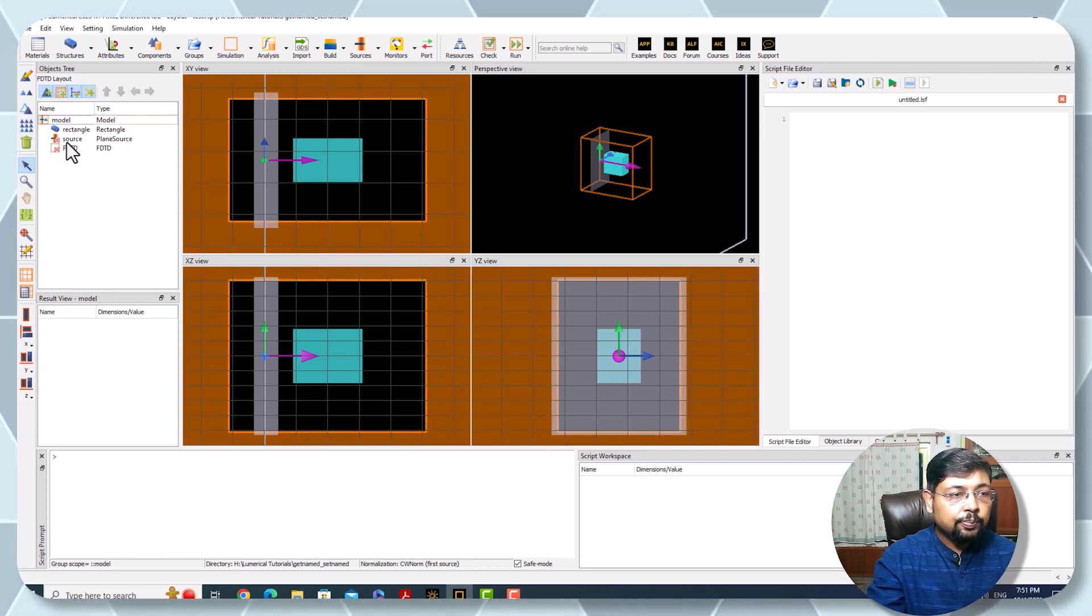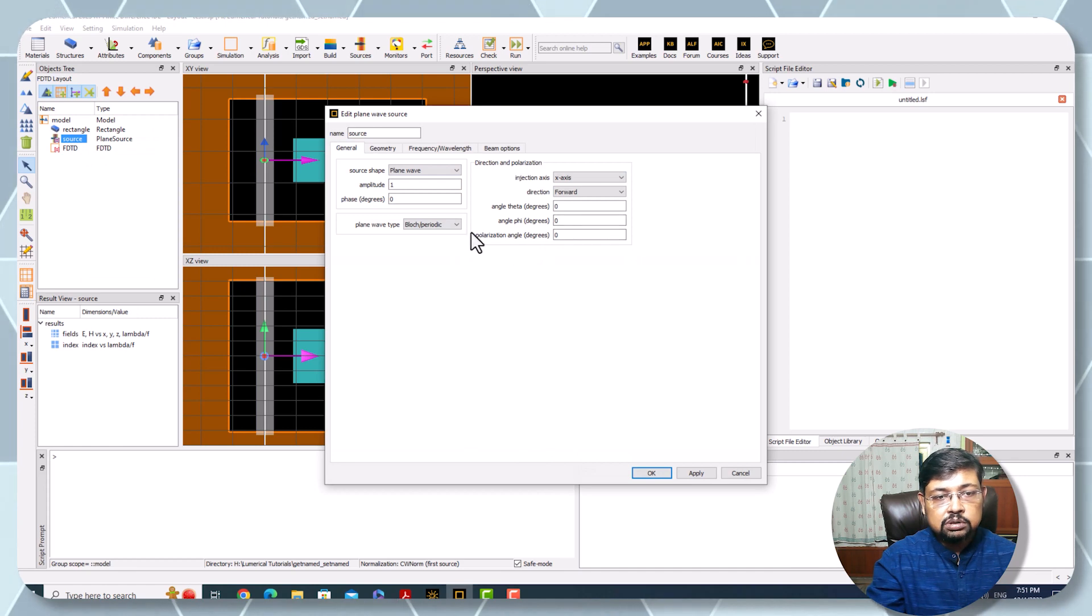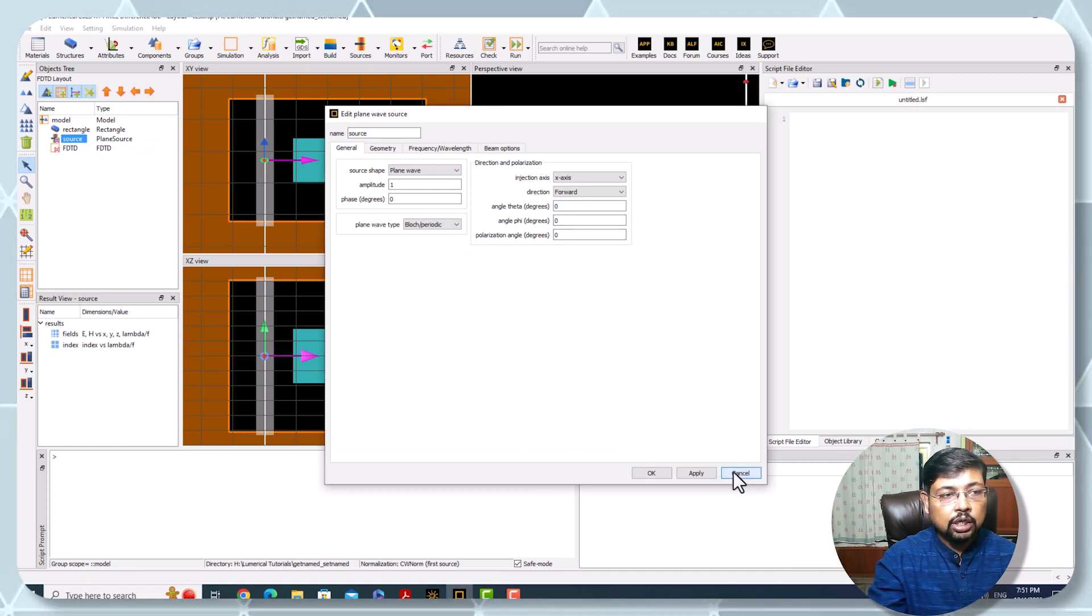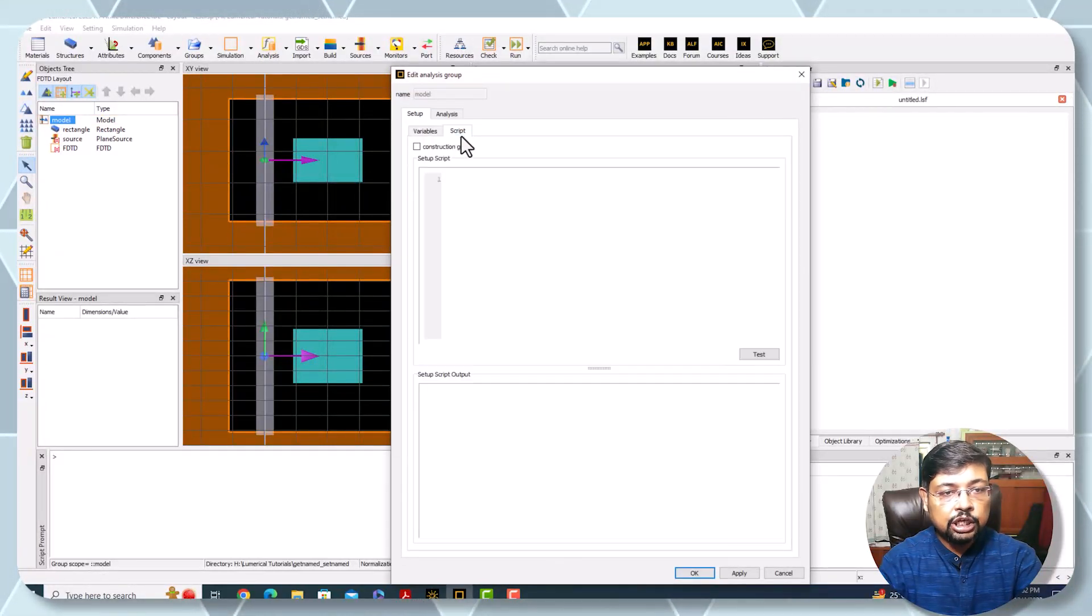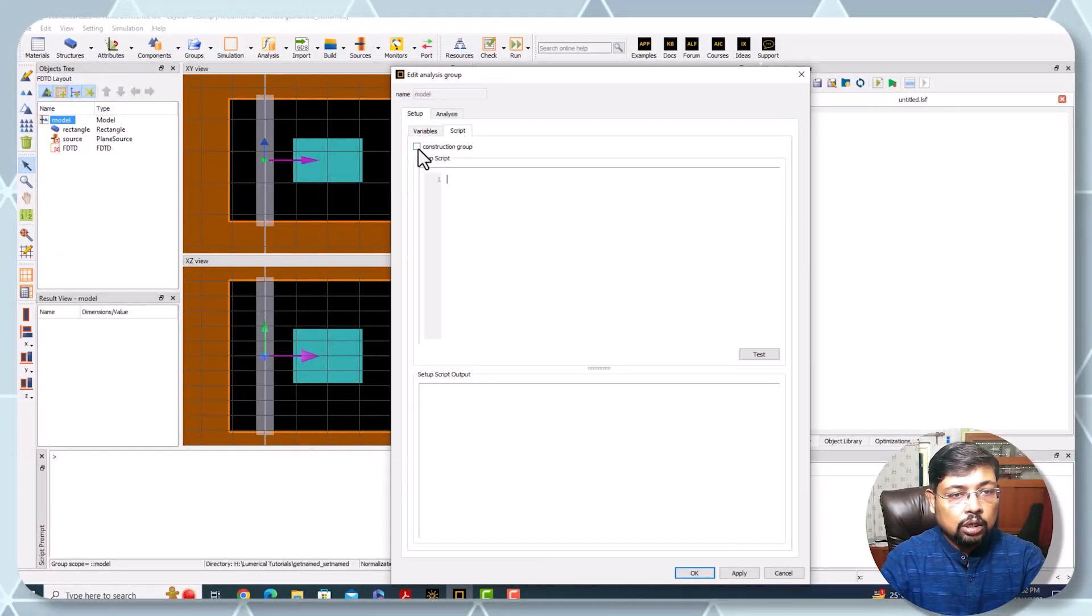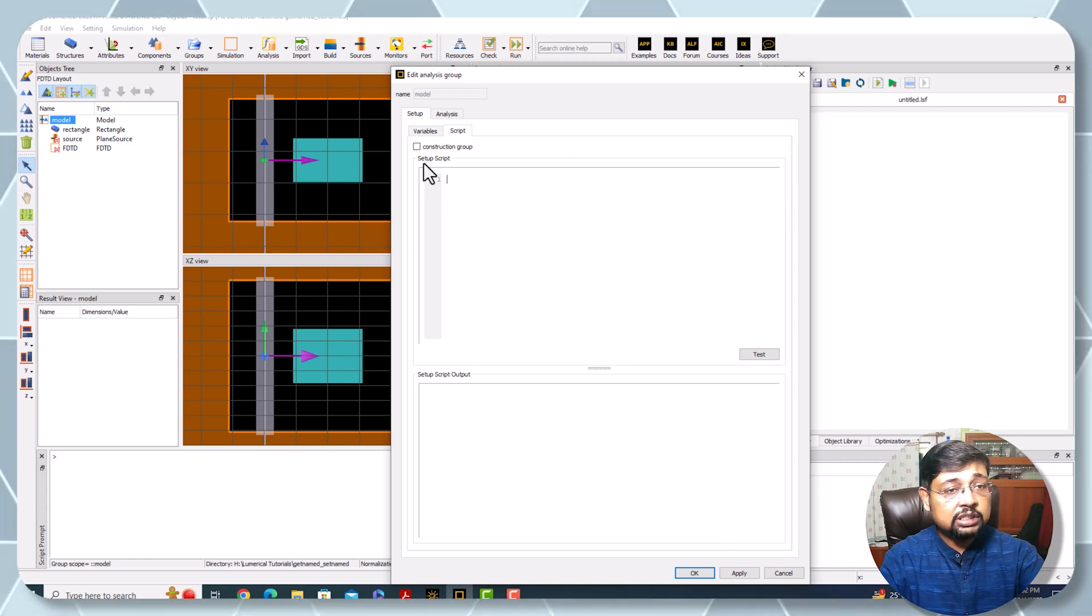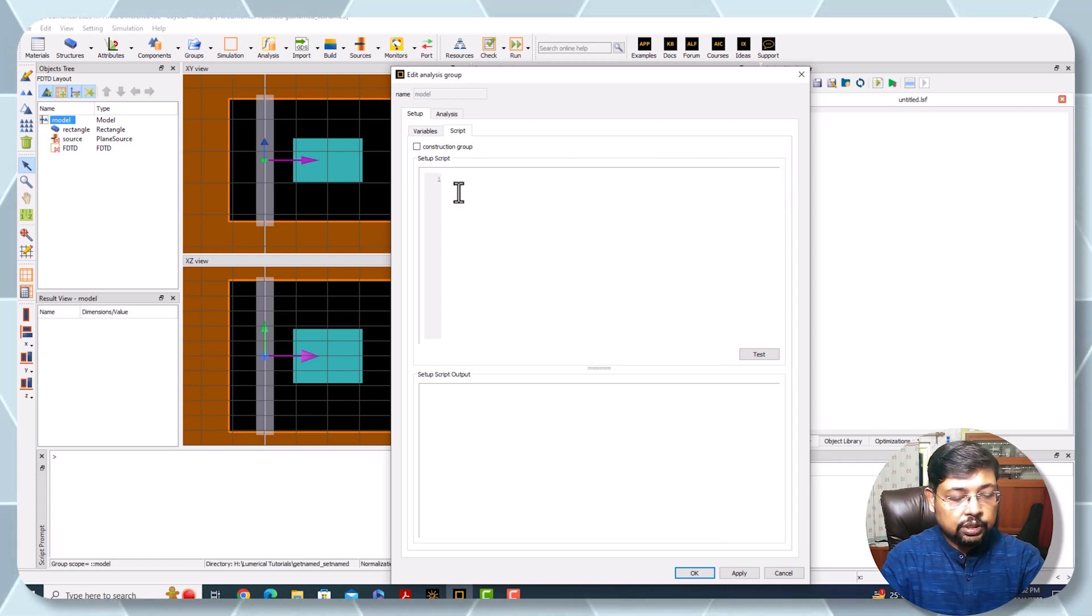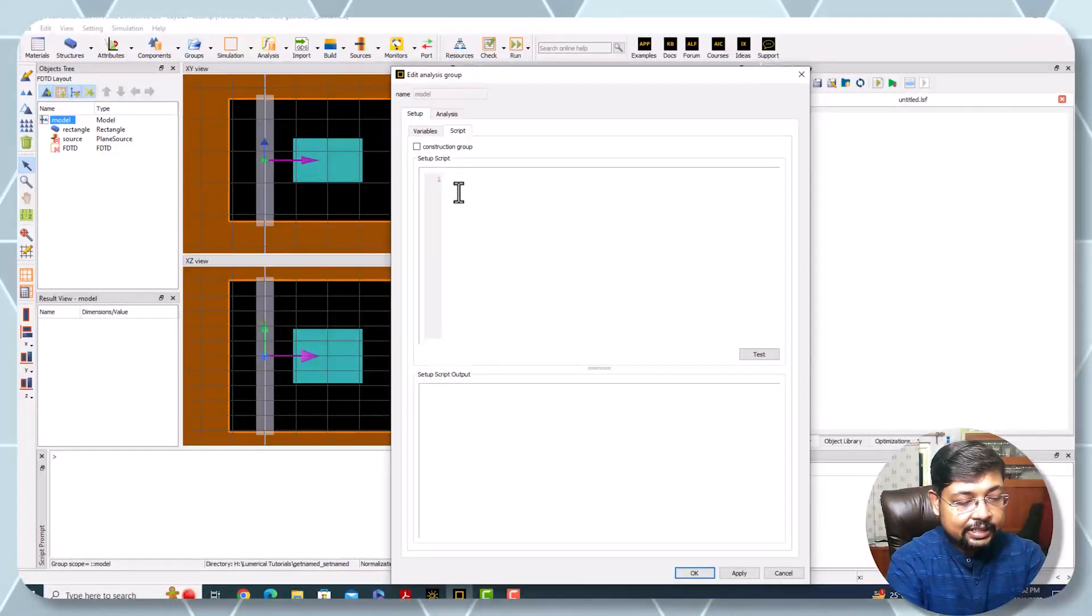None of this rectangle or source have been called from the model. Now I want to change the property of the source - suppose I'm going to change the polarization angle. Directly I'm going to the model script. Look, construction group must be unchecked, otherwise everything will be deleted.